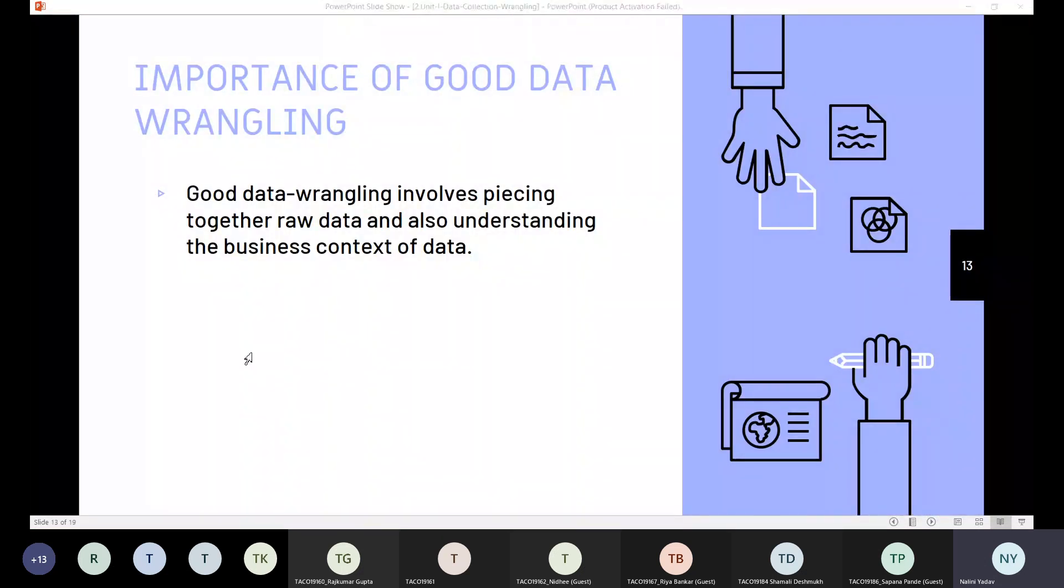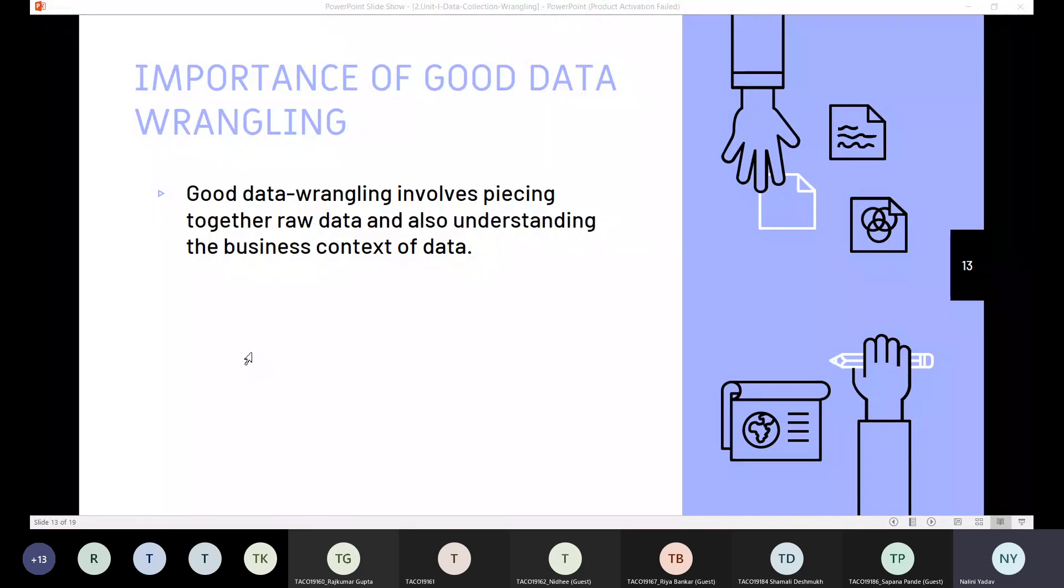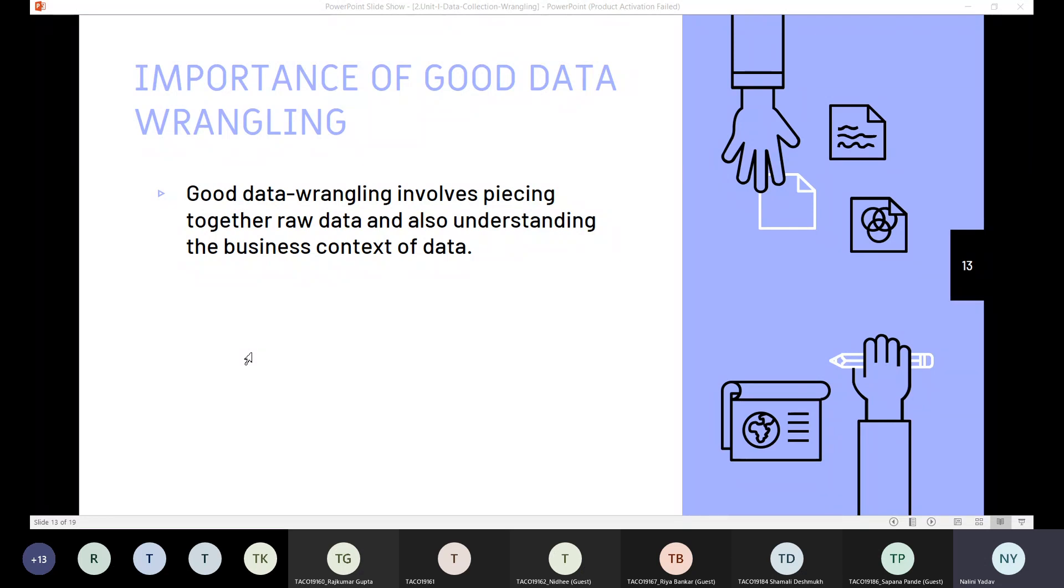We'll see the importance of good data. Why do we need good data? Because in the simplest terms, data wrangling is so crucial because it's the only way to make the raw data usable. It is the only way where we convert the data into information. It is only way where we can see the value in the data.